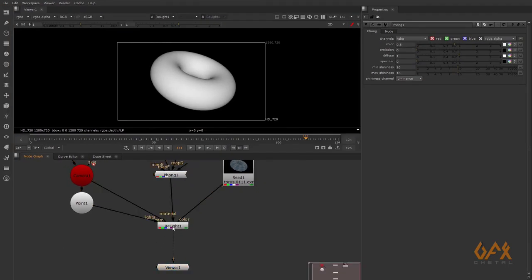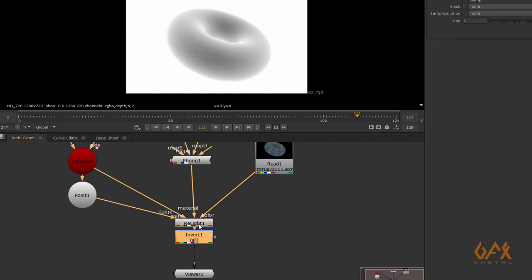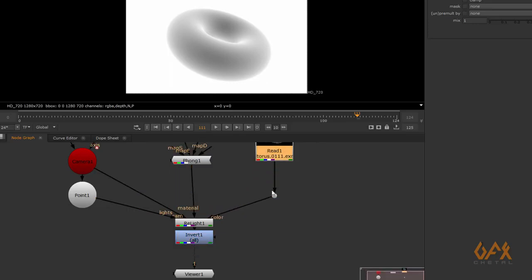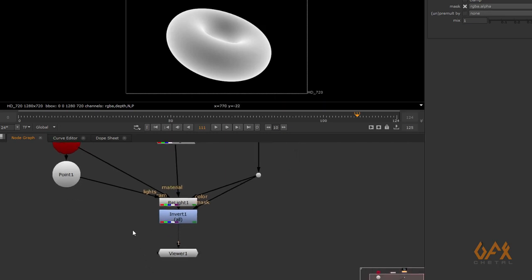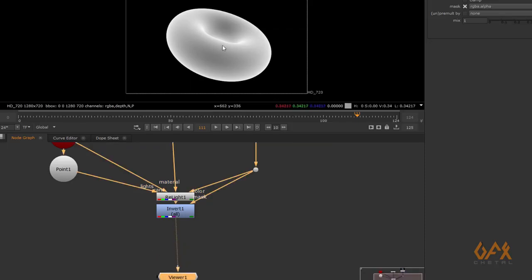Now I click on the real light node and apply an Invert tool — press Tab and type 'invert'. I then hold Control and add a dot to apply a mask from the main content, so the invert applies only within that area. This inverts the result.